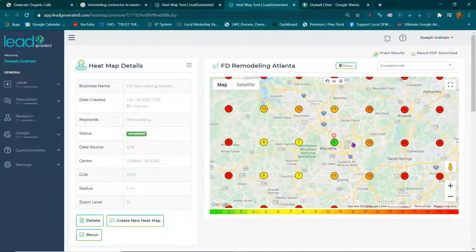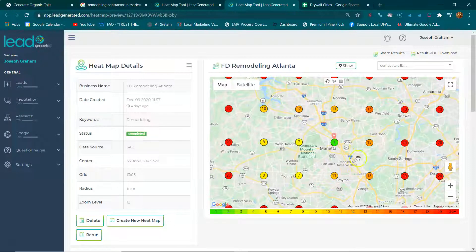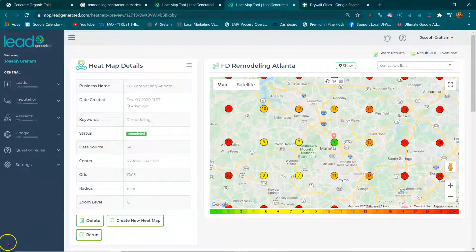Now it's very possible to be number one all across the board, all across the map. Whenever you can be number one in more areas, you start getting more calls and you can start making more sales. In the next video, I'm going to show you that.